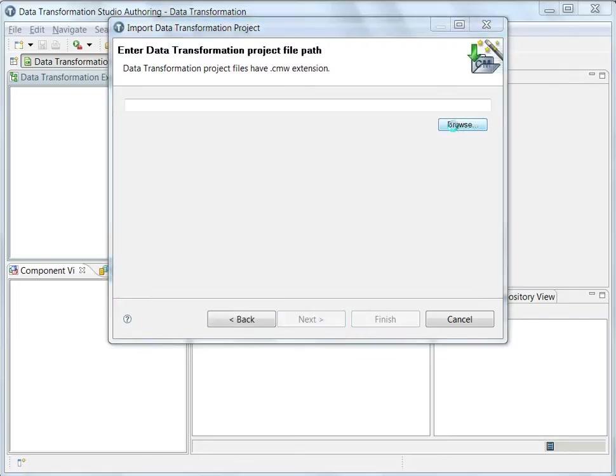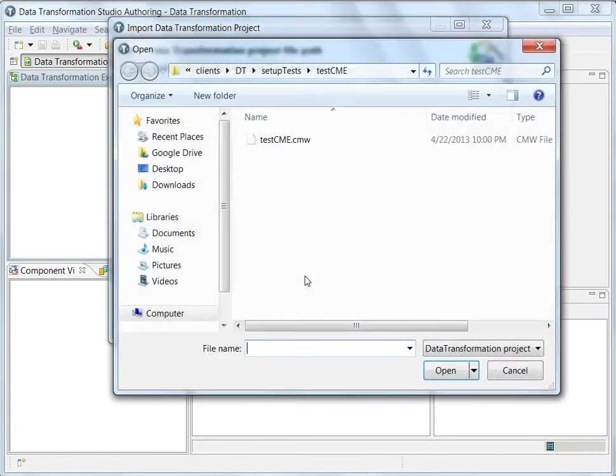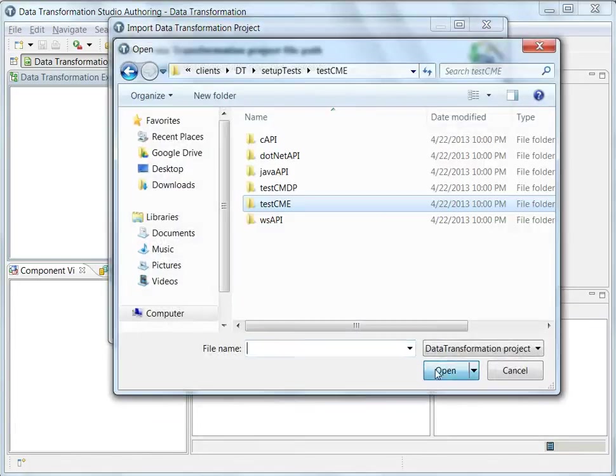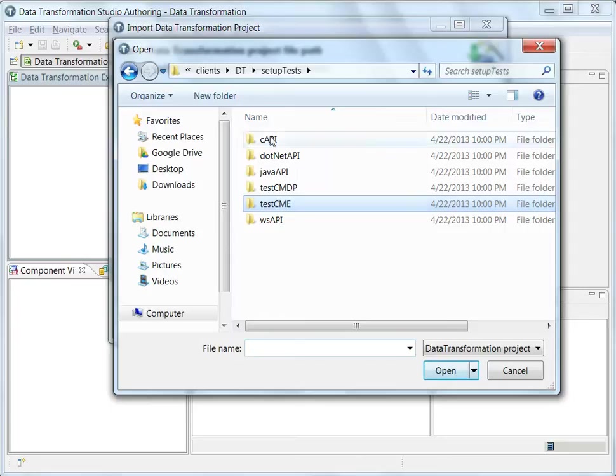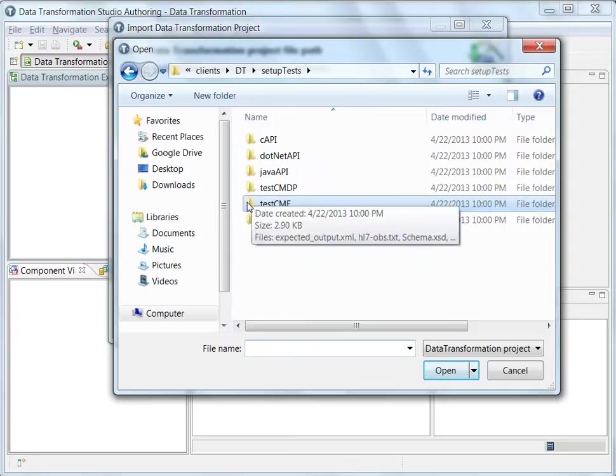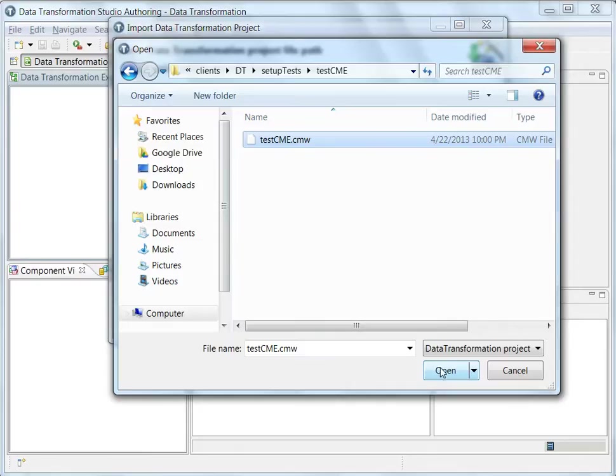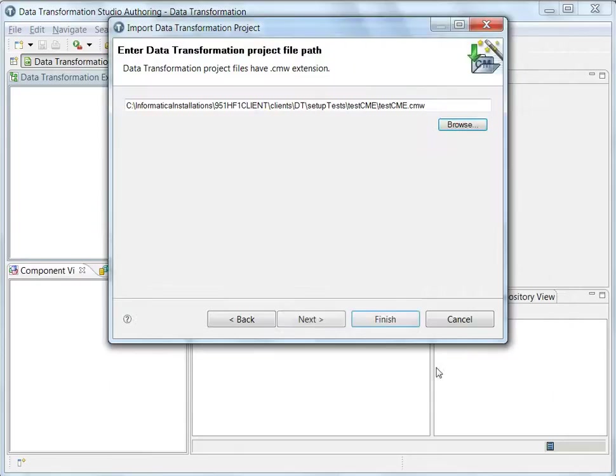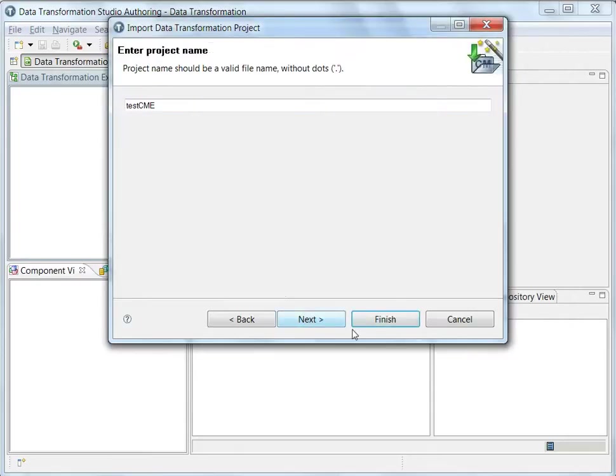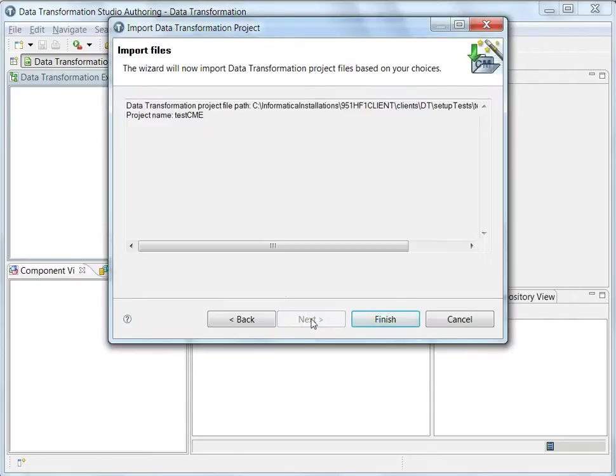And I select the folder. In the setup test folder, I get into the test CME and select the CMW file. That is the project folder. And then say next and finish.